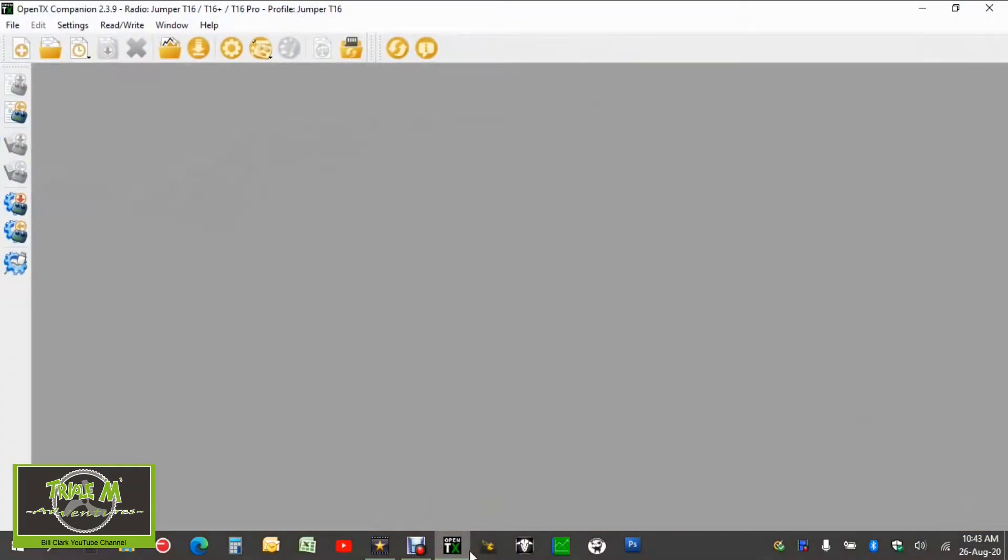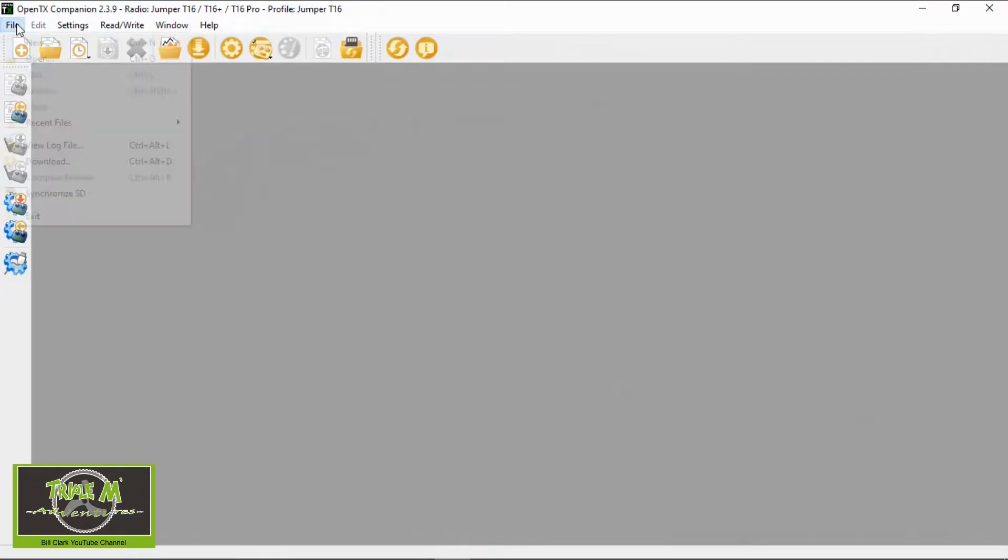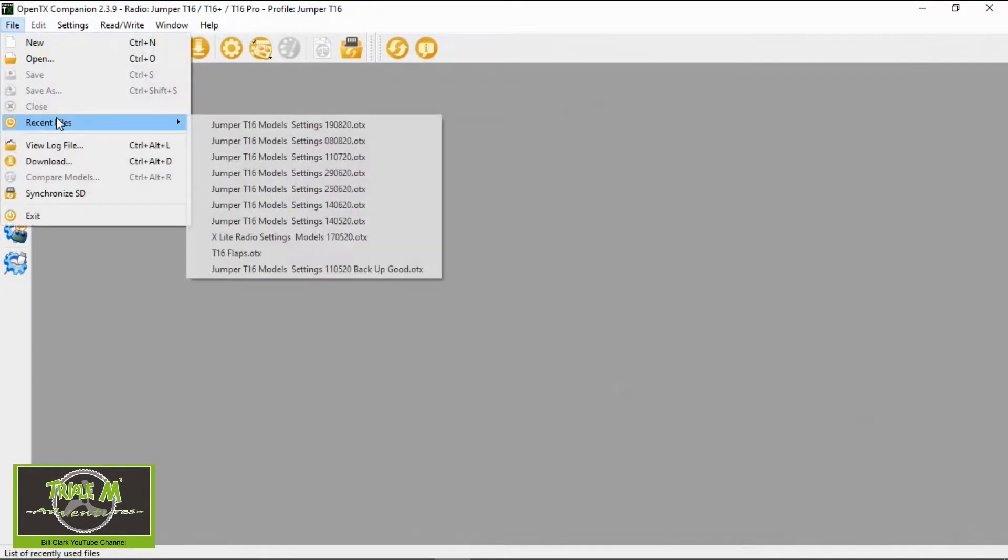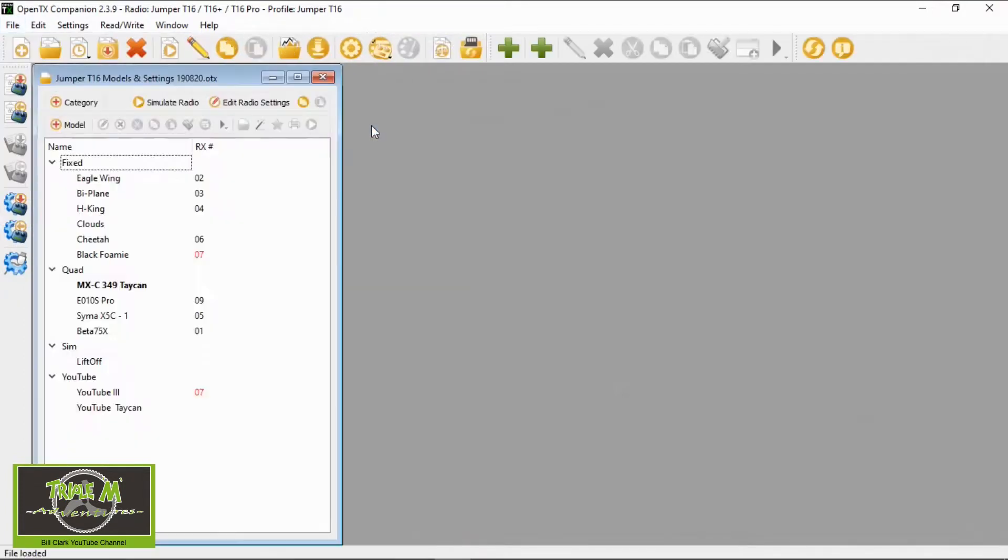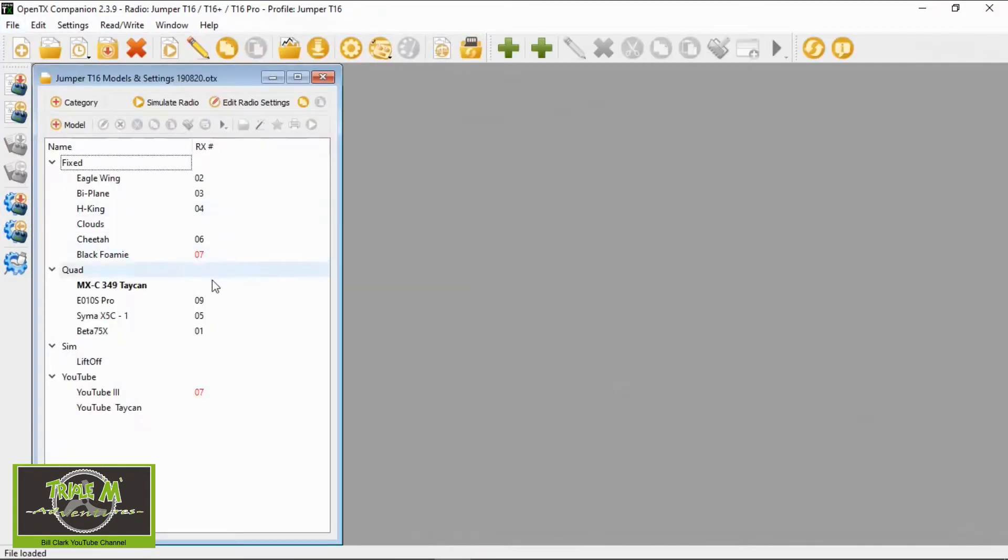Now let's go into OpenTX and bring up my latest backup of my Jumper T16 and go to my Taycan.